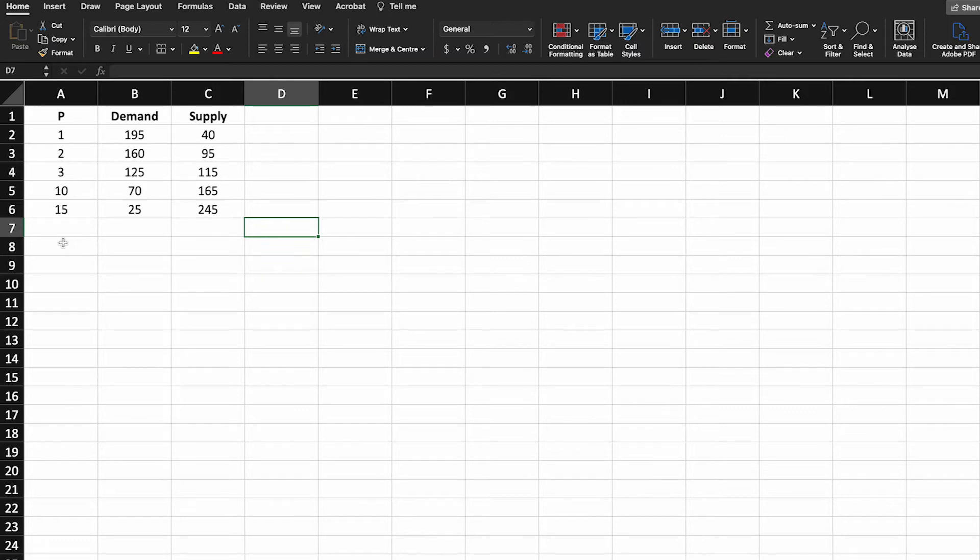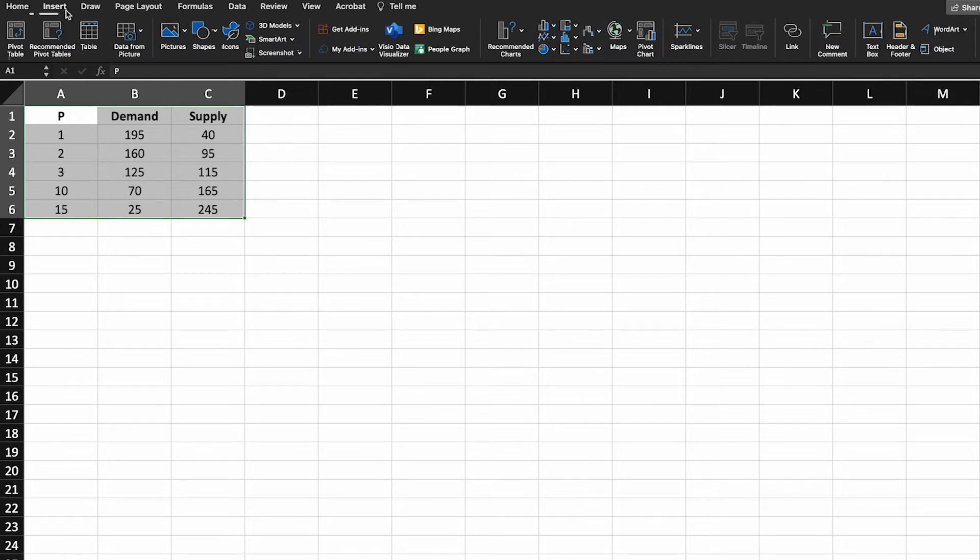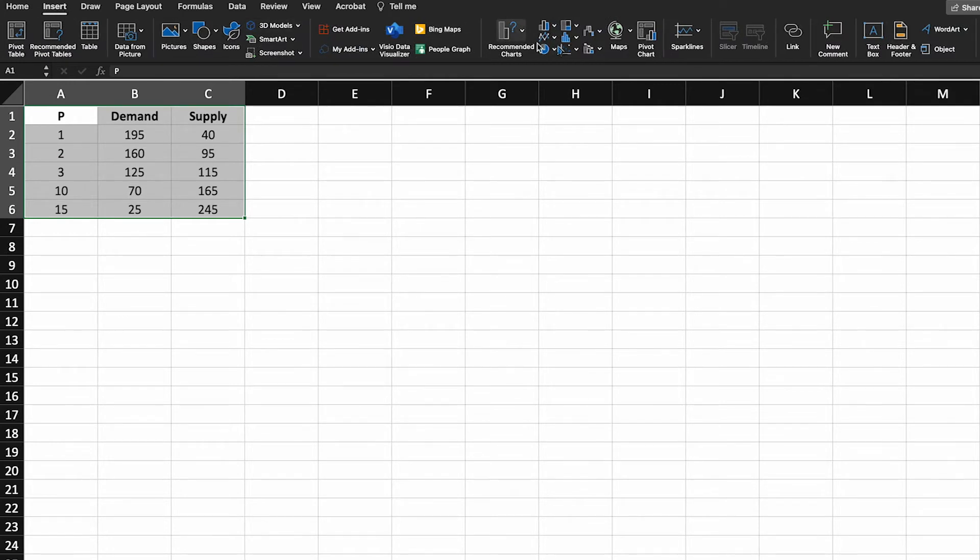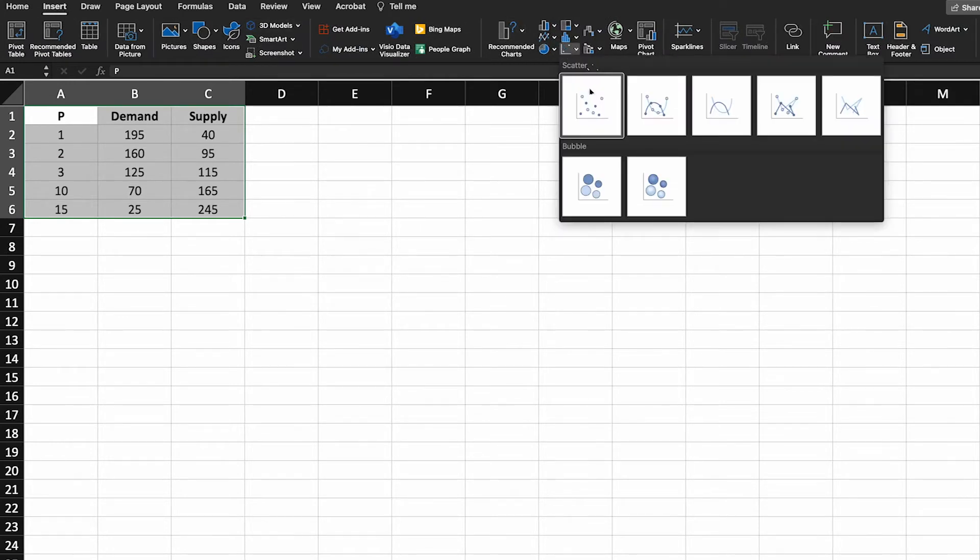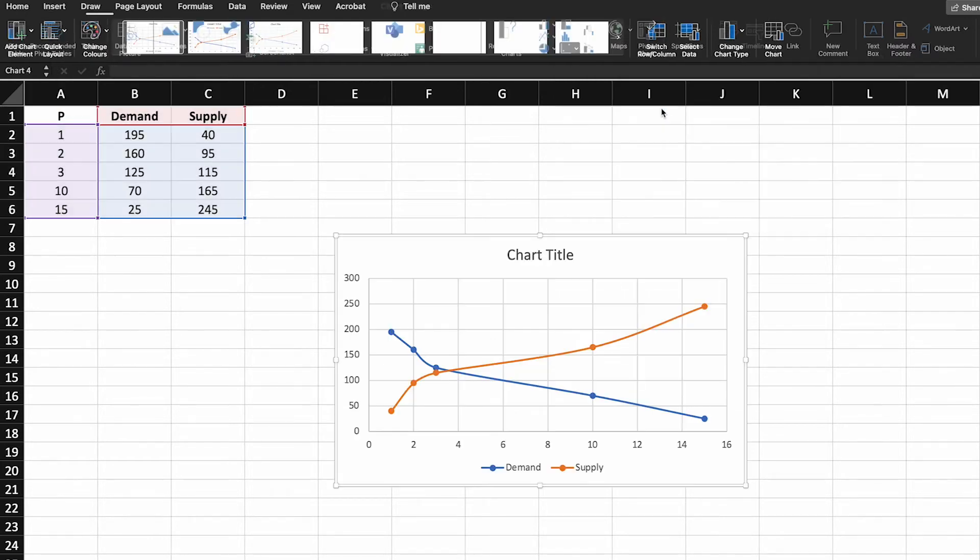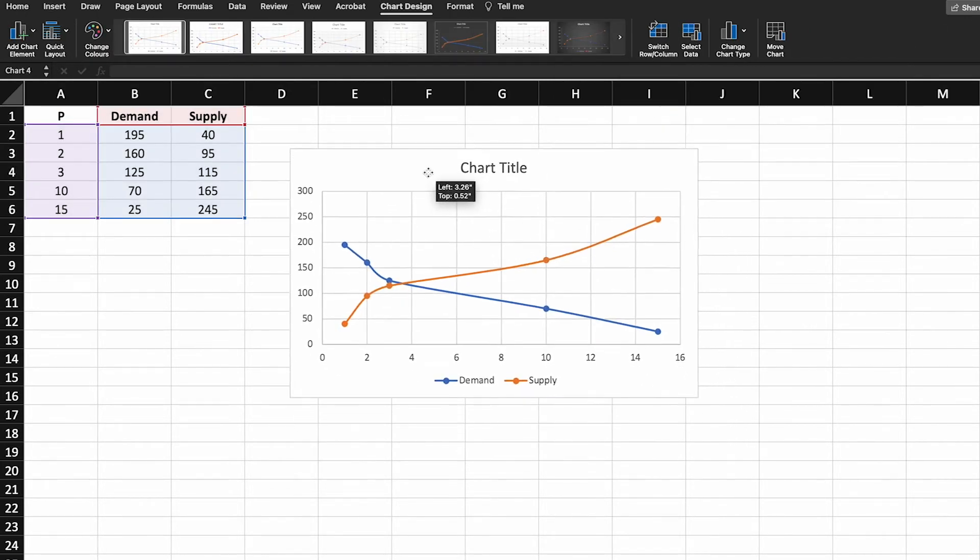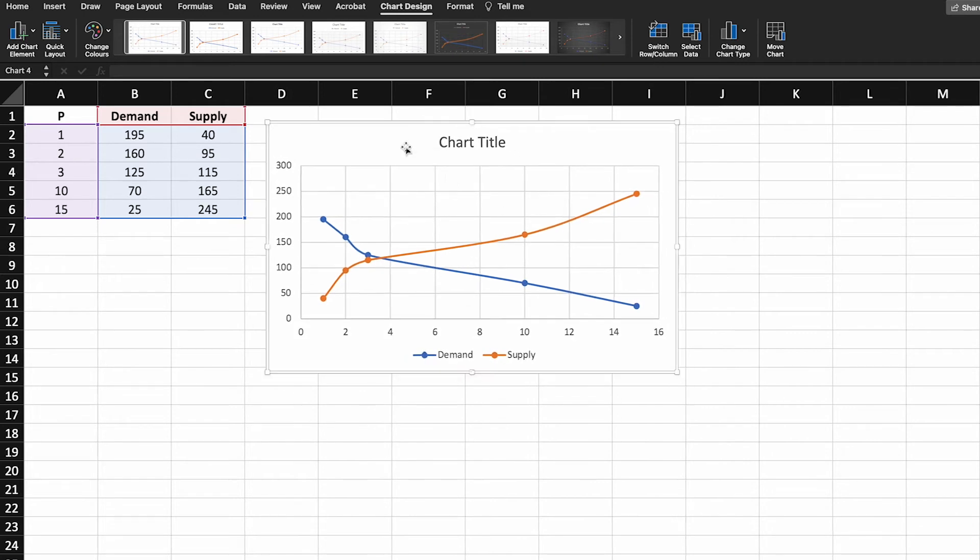So it's really simple to plot this. All we need to do is select the data, go up to insert and click on a scatter plot. We want the scatter plot with lines because that's going to help us visualize this data and the associated trends.